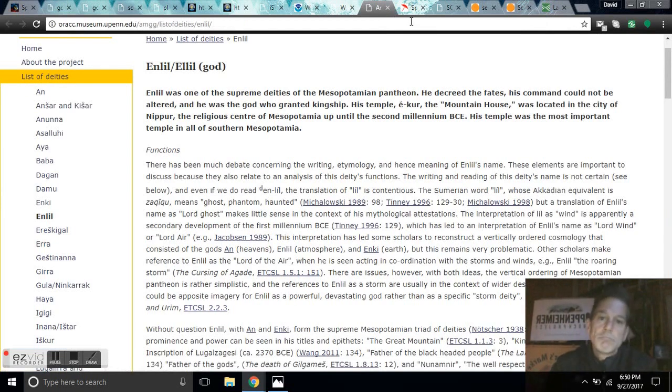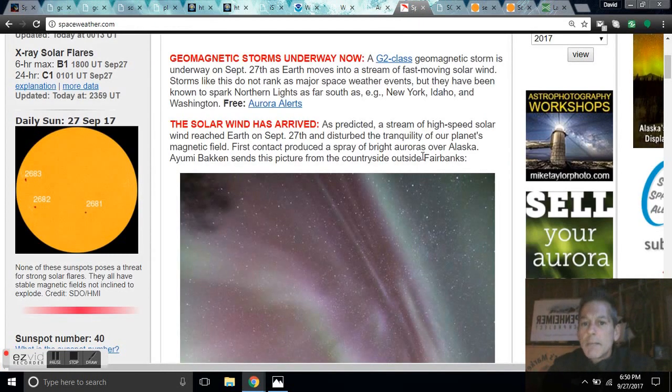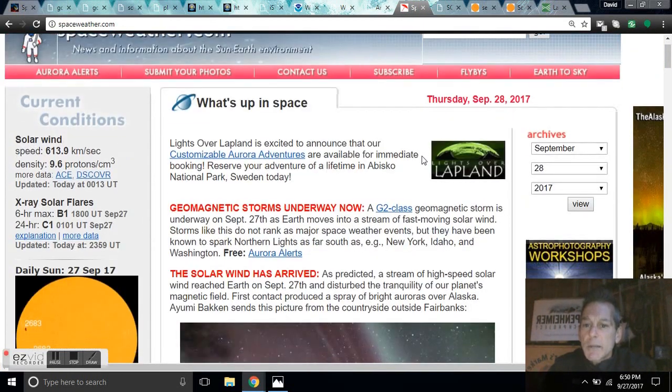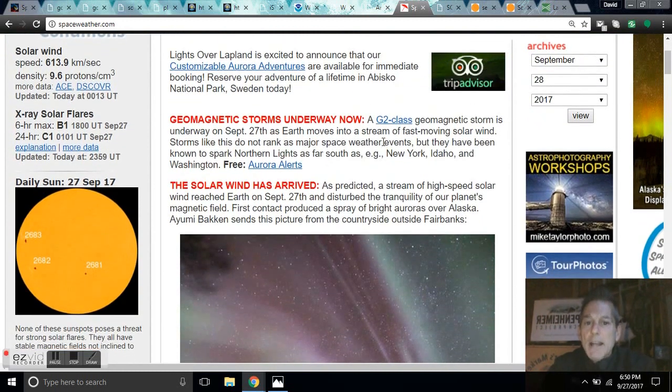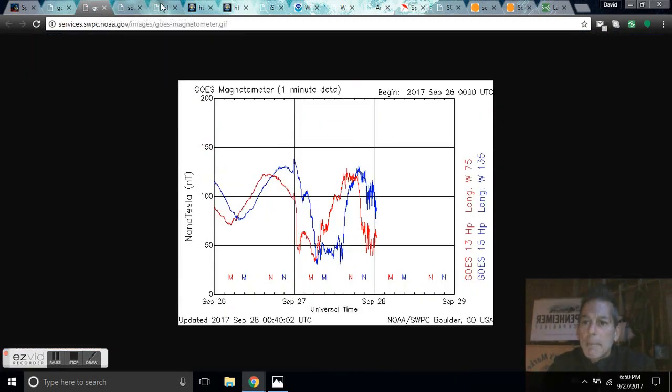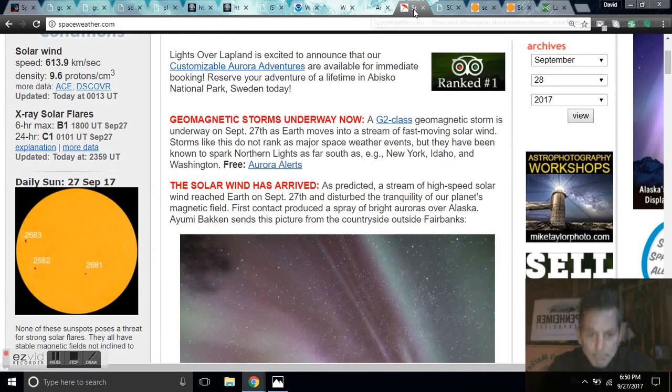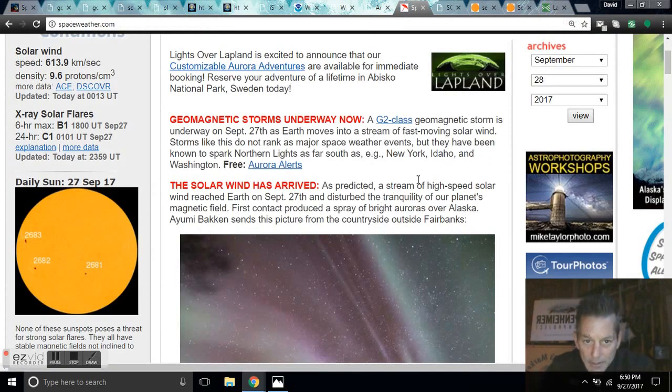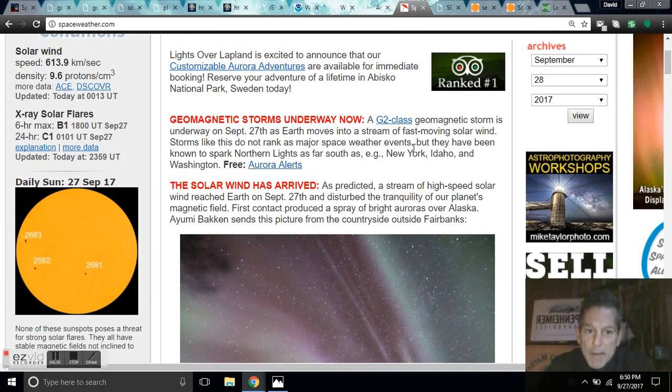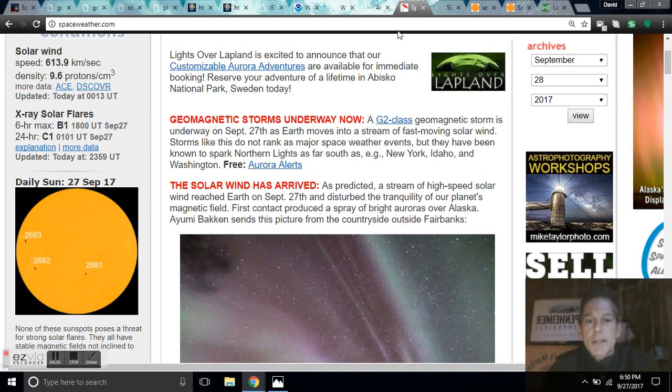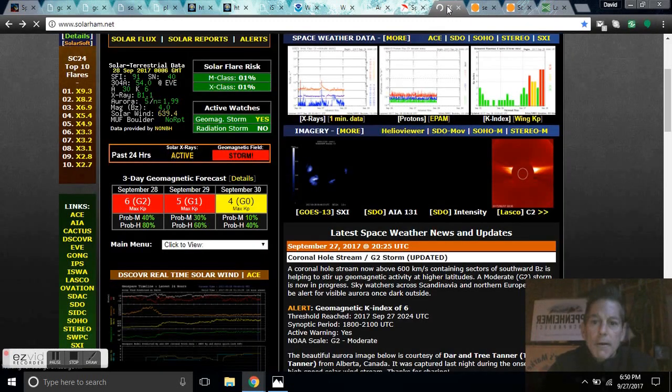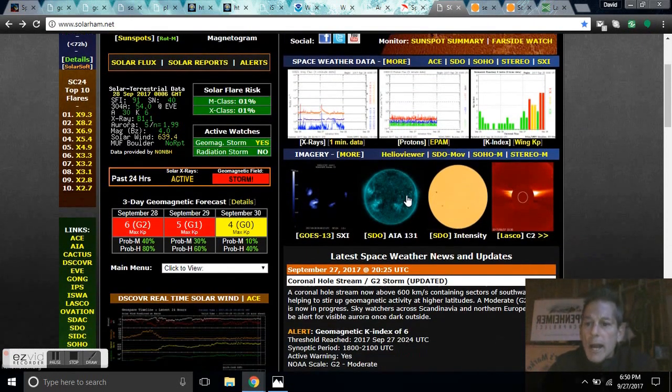Just thought I'd point that out. Let's come over to see what they said here at spaceweather.com. In fact, they're saying that is a G2 storm happening. We can confirm that Earth moves into a stream of fast-moving solar wind. Storms like this do not rank as major space weather events, nothing really to be worried about here.